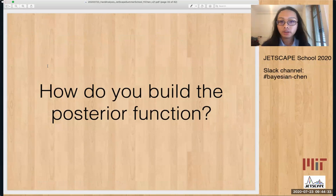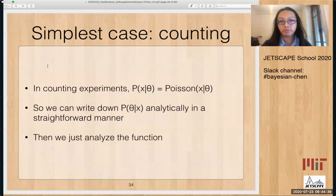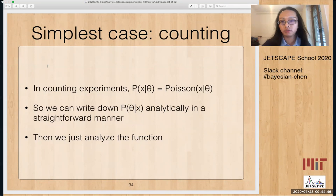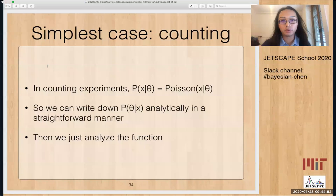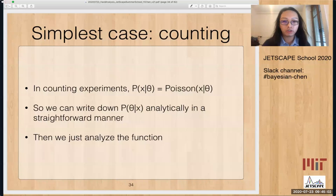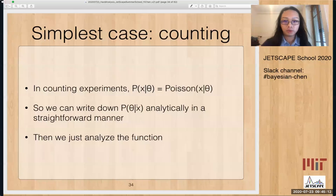Now the next question is how do you build the posterior function? Let's go back to the simplest case, which is the counting experiments. I like to start with simple things because all the fancy stuff are usually just a more fancy way to do the same thing conceptually. In counting experiments, the probability density function of observing some data given mean theta is equal to the Poisson distribution, which means we can write down the posterior function analytically in a straightforward way and then just analyze the function.